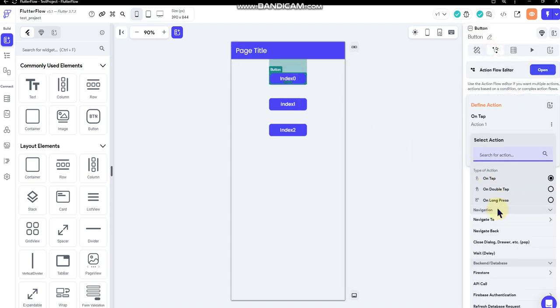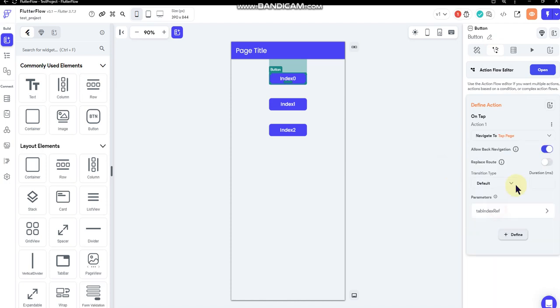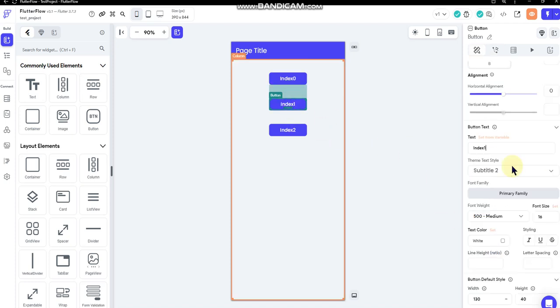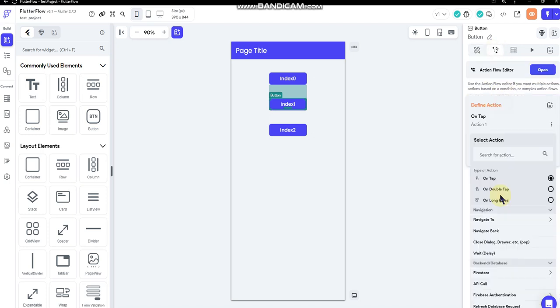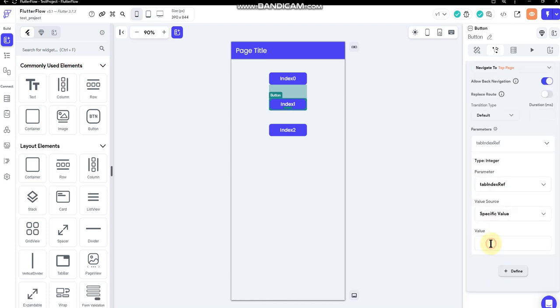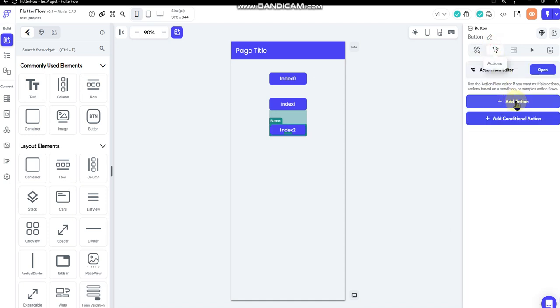And then I'm going to add an action for each of those. And we're going to do a navigate to, we're going to navigate to the tab page and we're going to pass the parameter to the tab index reference and we'll pass this one at zero. And then for this one, we'll pass it as one. And then for this one, we'll pass it as two.